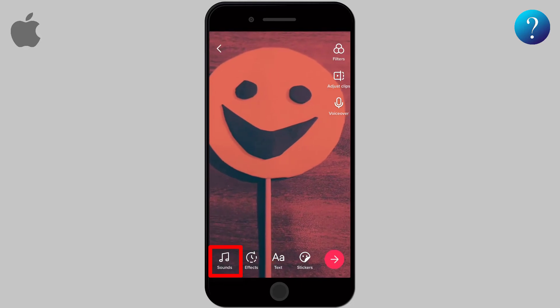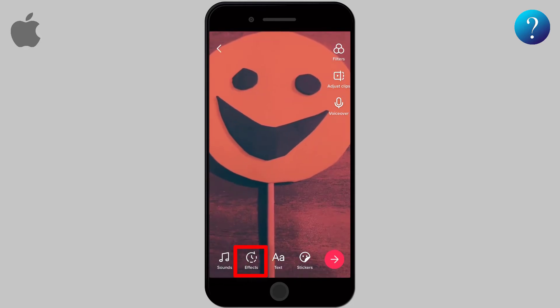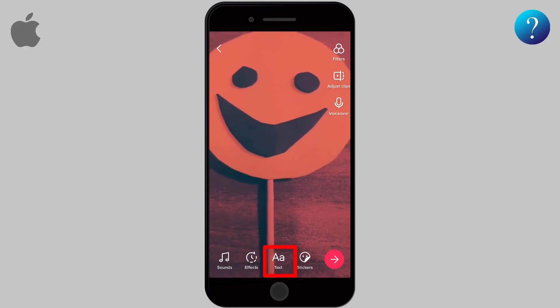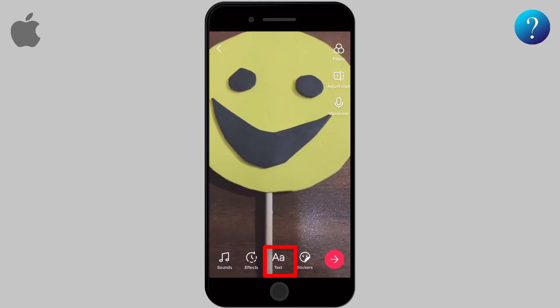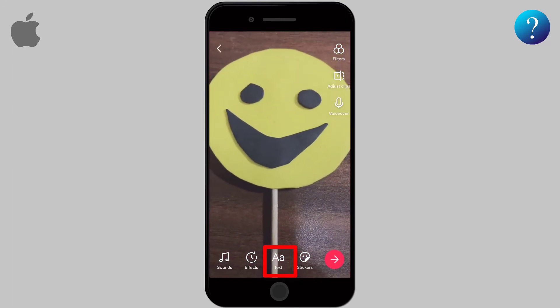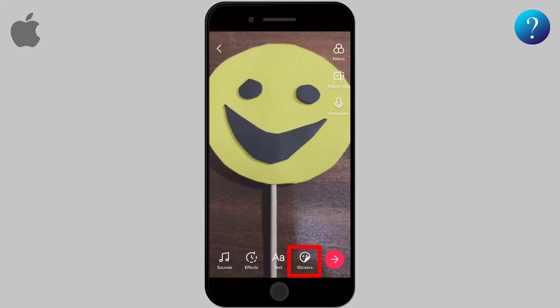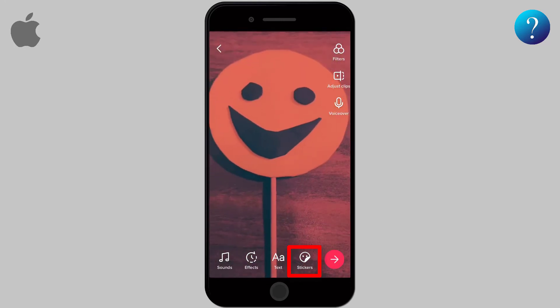Looking at the bottom bar: the first icon from the left is to add some background music, next is to add a filter. Then you can write text and adjust its format. Tap on the text to change its position, or you can delete it. The last icon is to add some stickers.